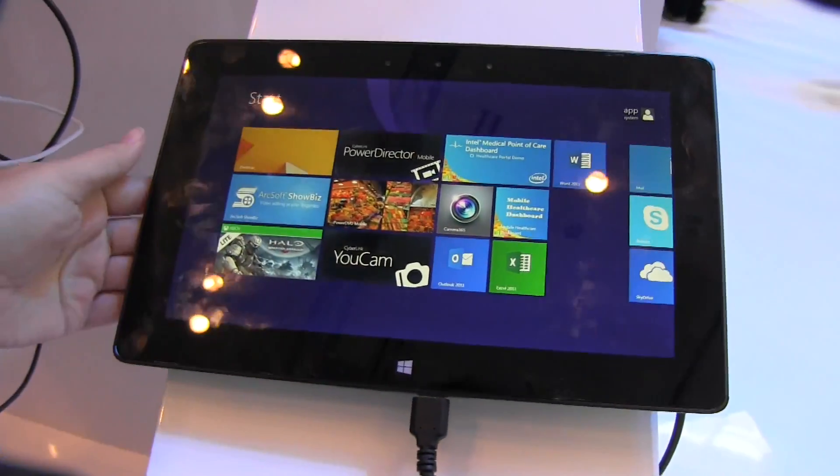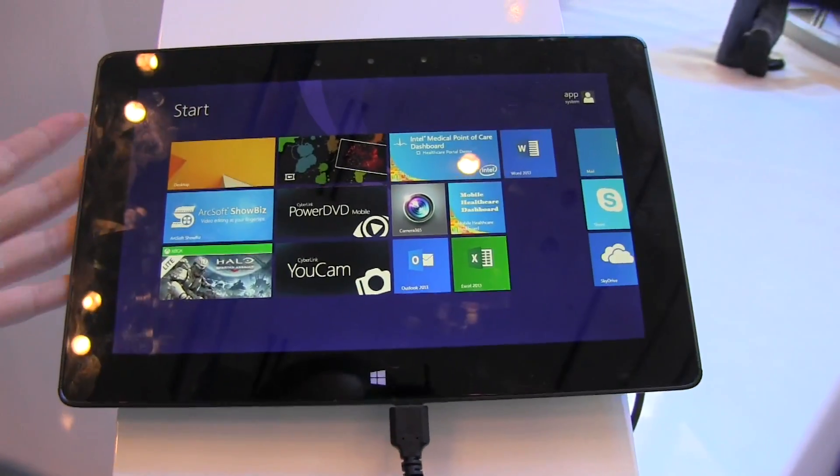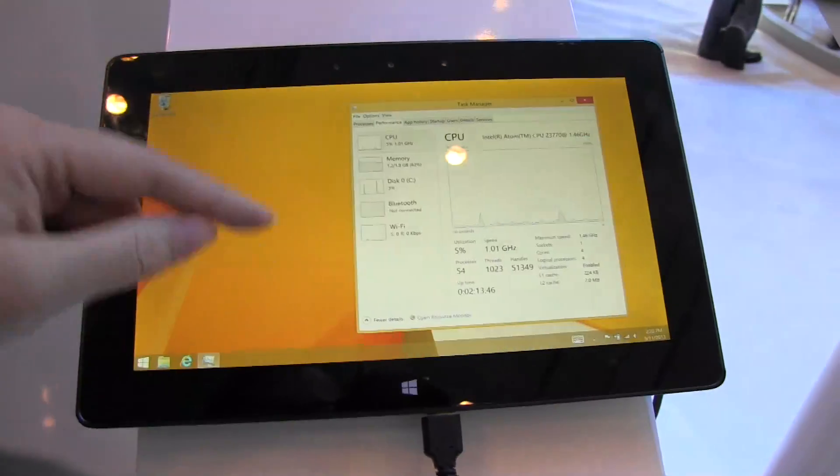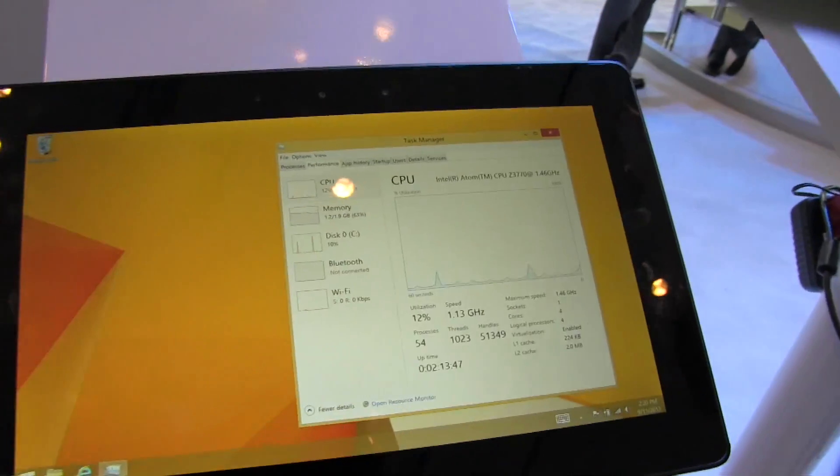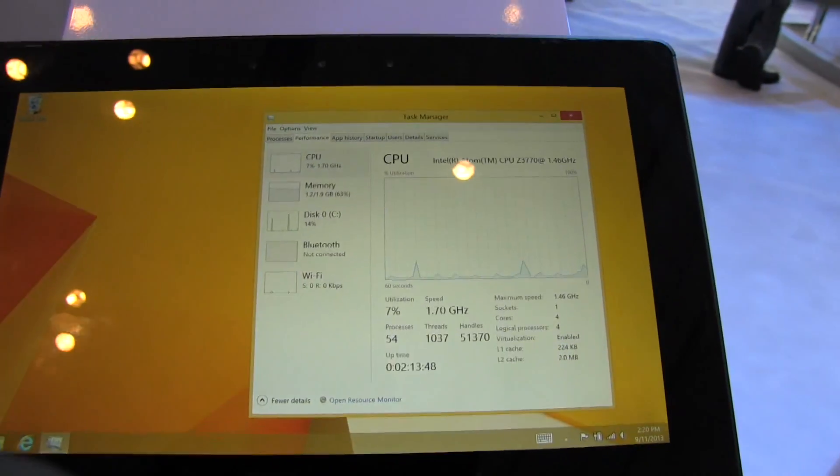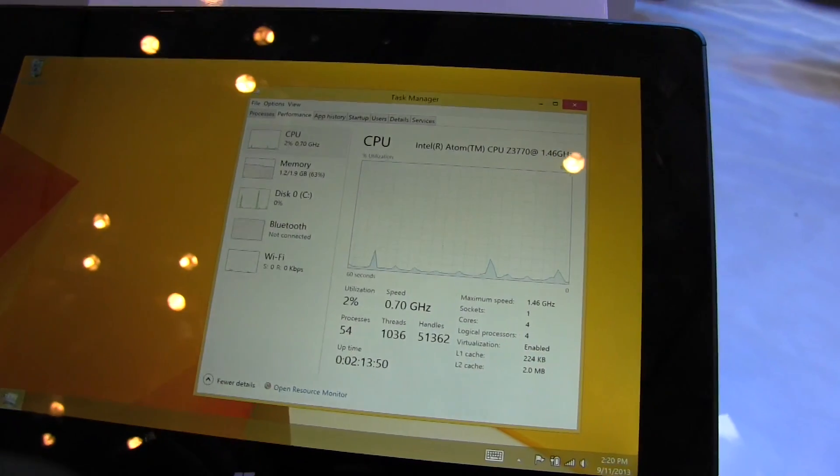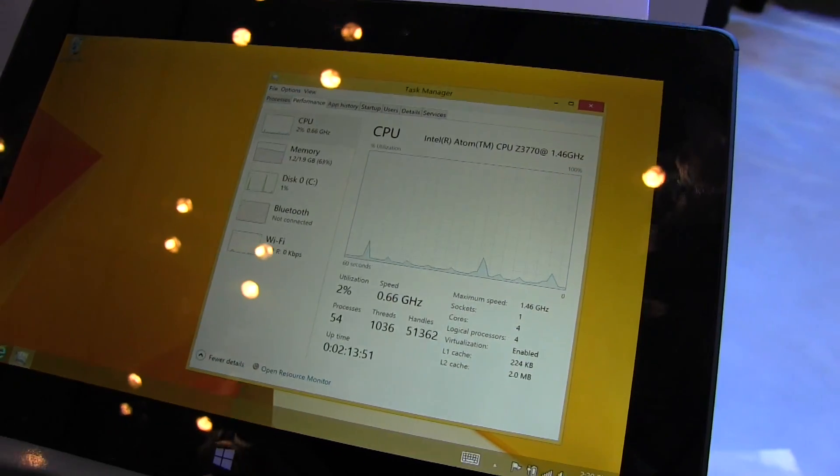This is actually the 10-inch Windows 8 reference design from Intel, and it is running Baytrail. This is the Intel Atom 3770 CPU.